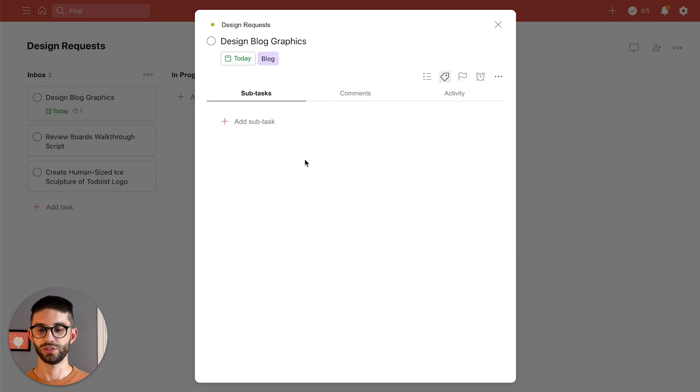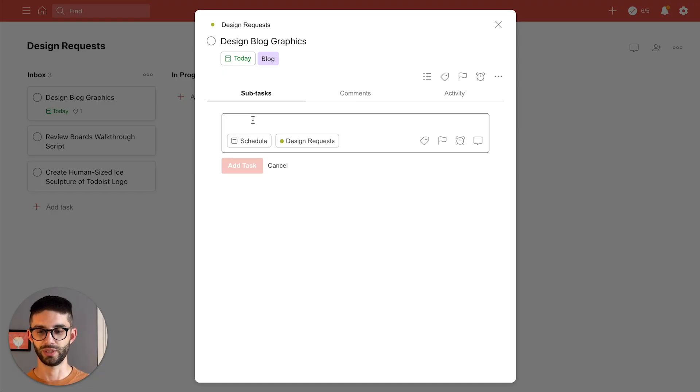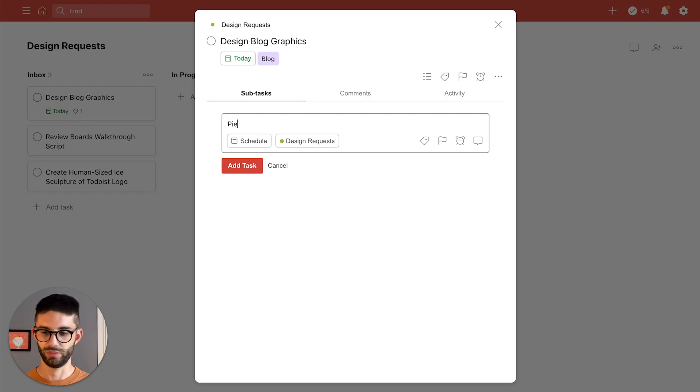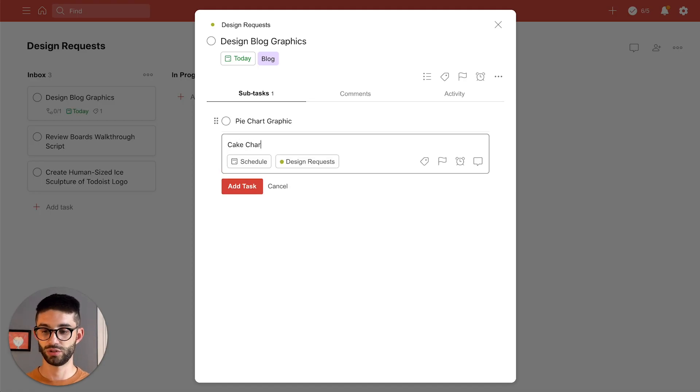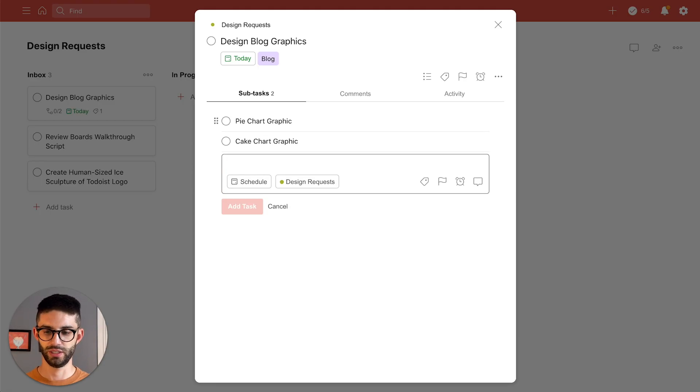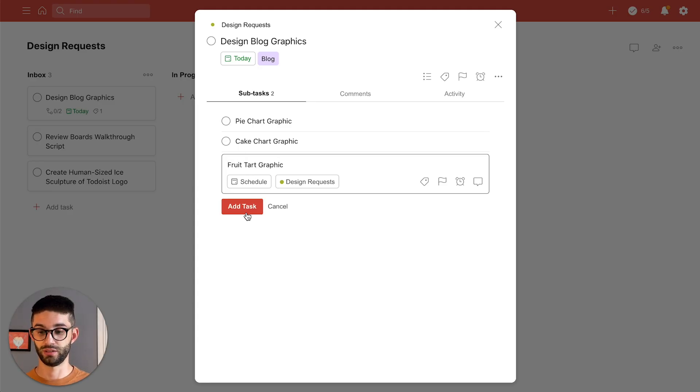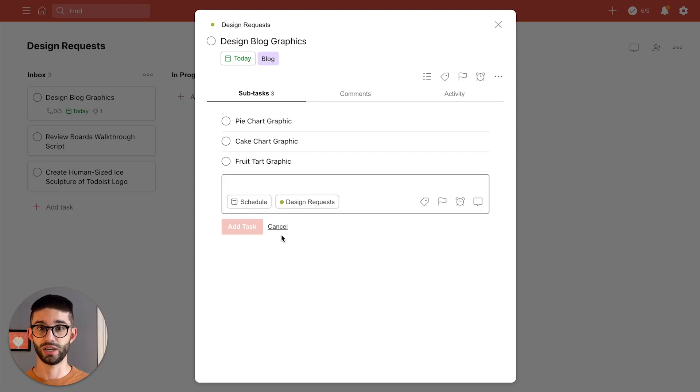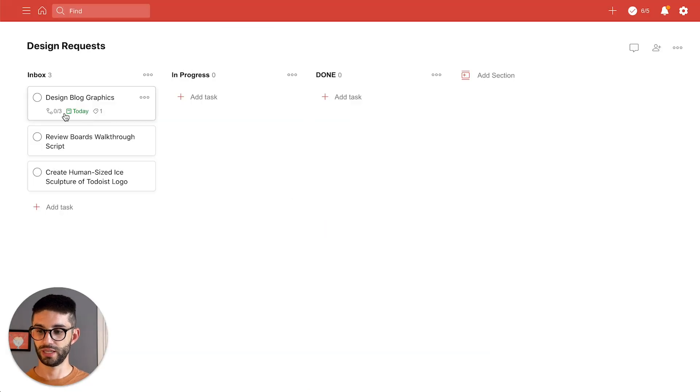And then I can also add subtasks for the individual graphics that I need to create so I'm gonna do that as well. I need a pie chart graphic, a cake chart graphic, and fruit tart graphic. So this is a blog about pastries and now all those attributes show up on the board.